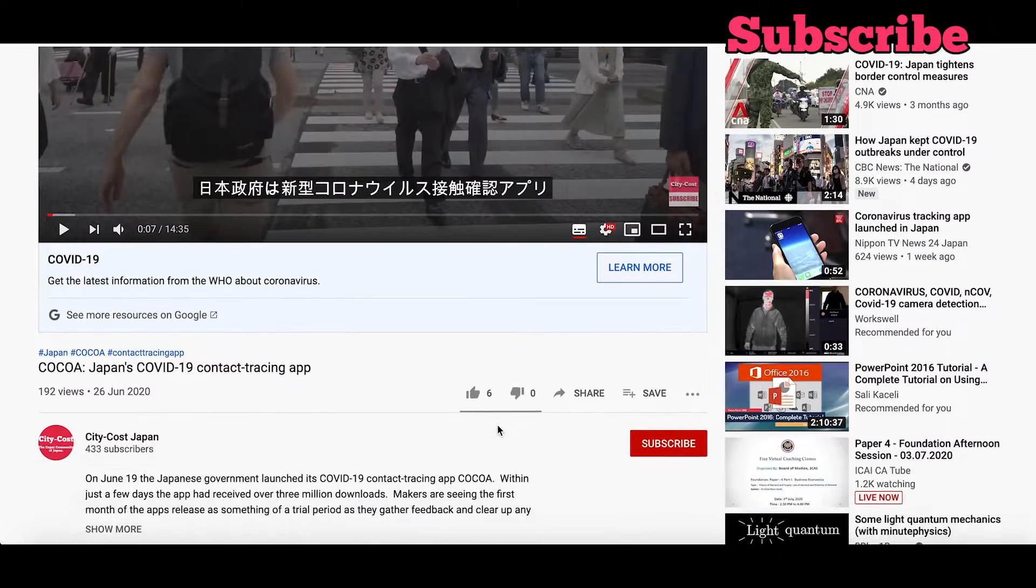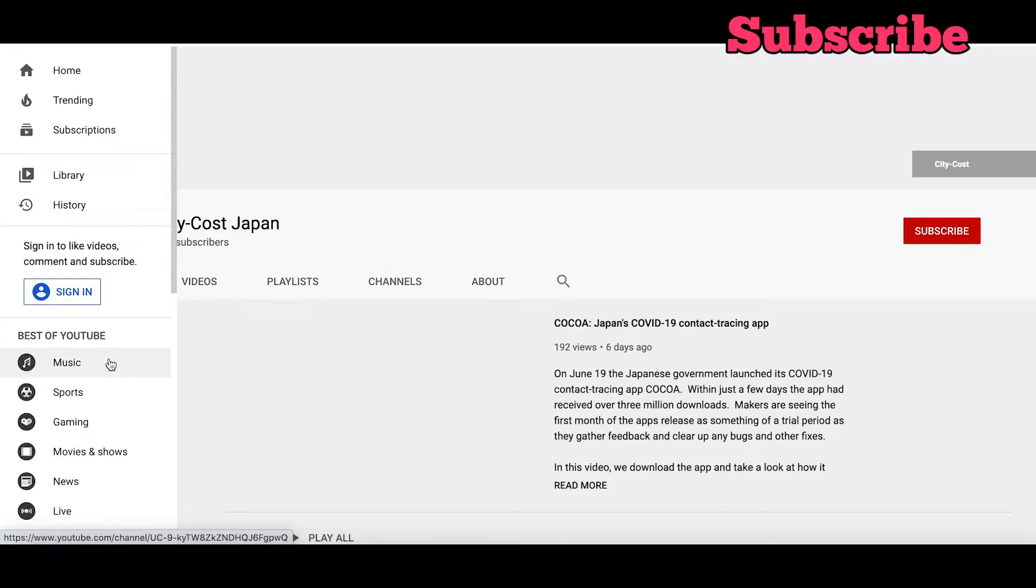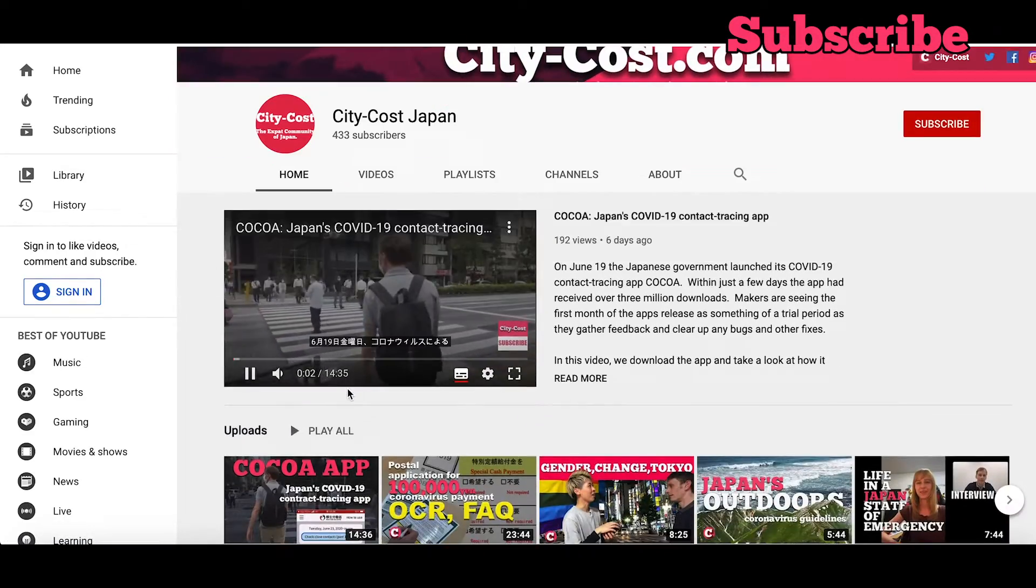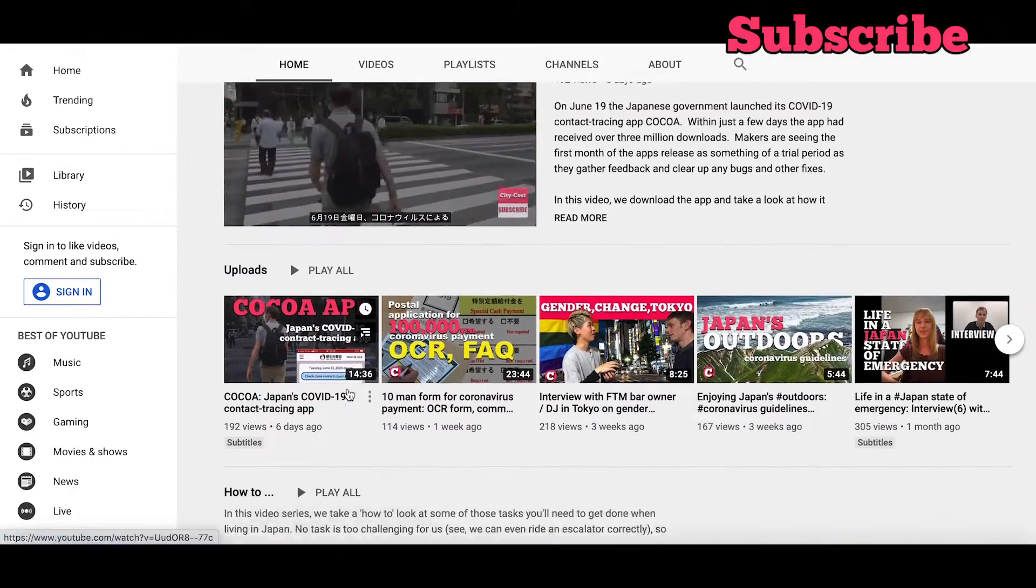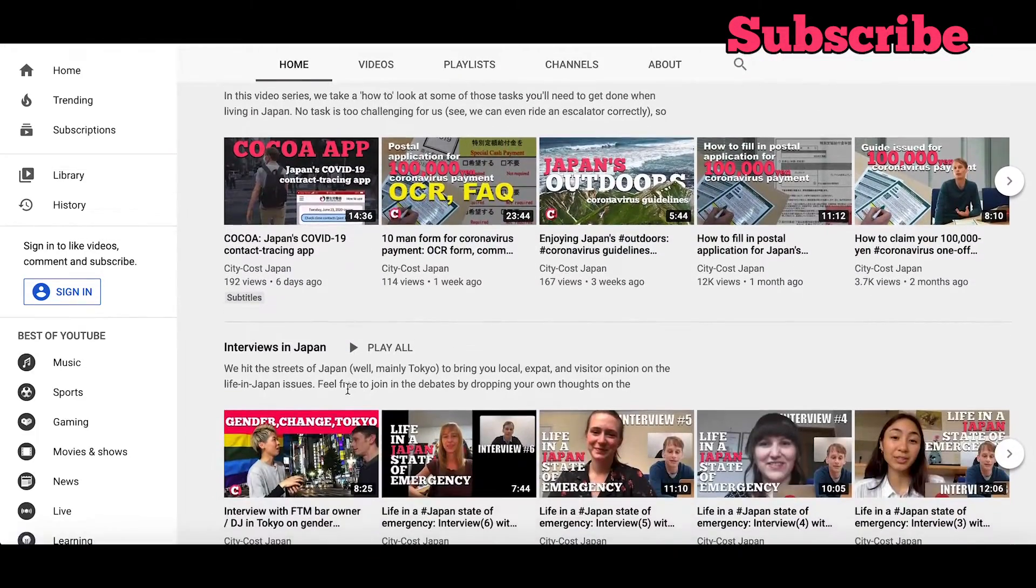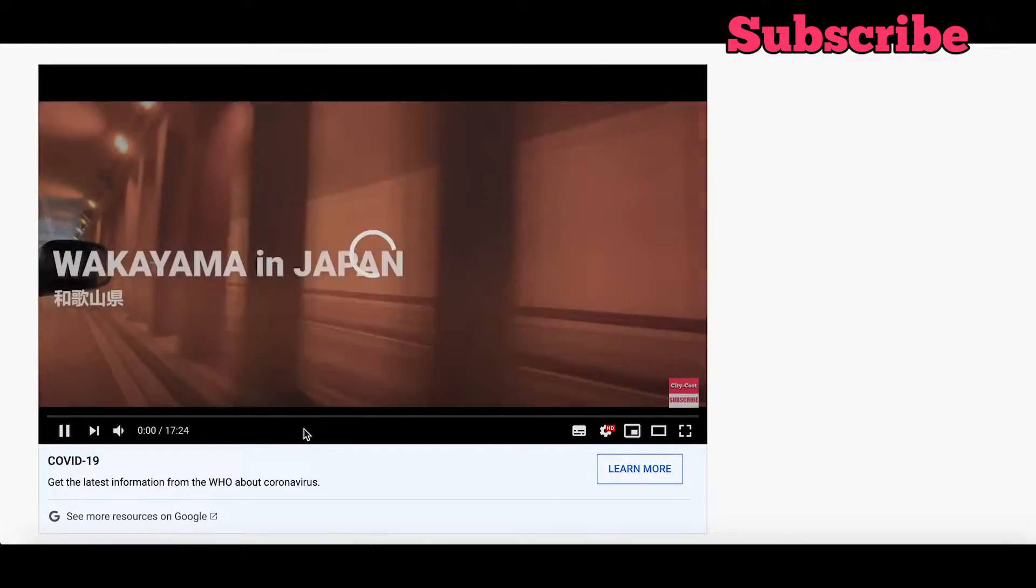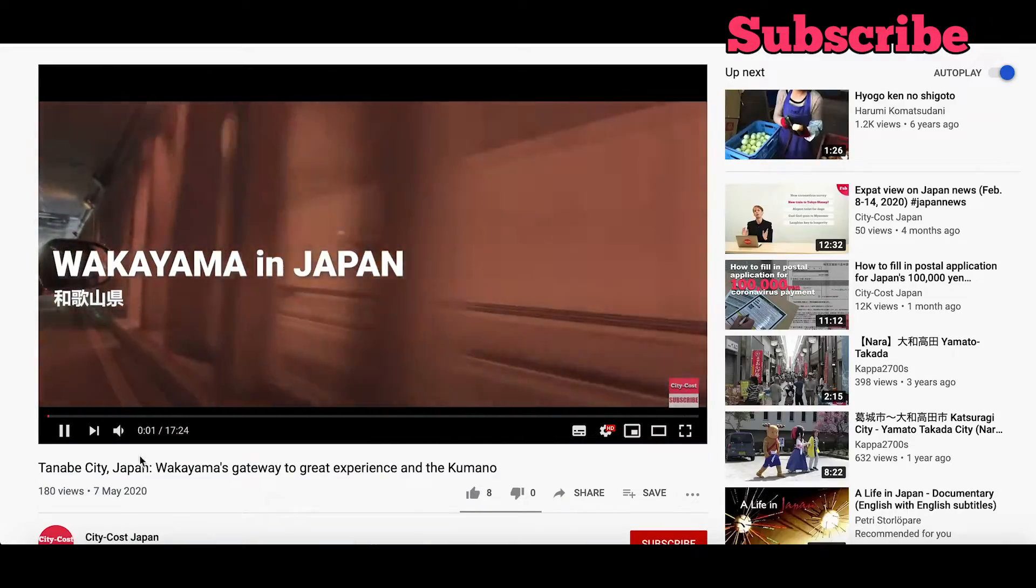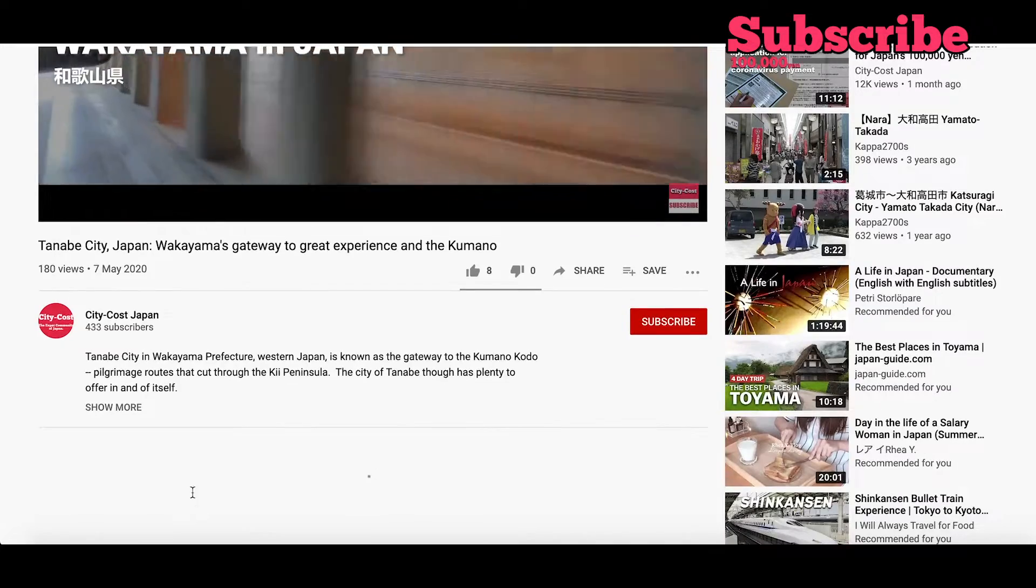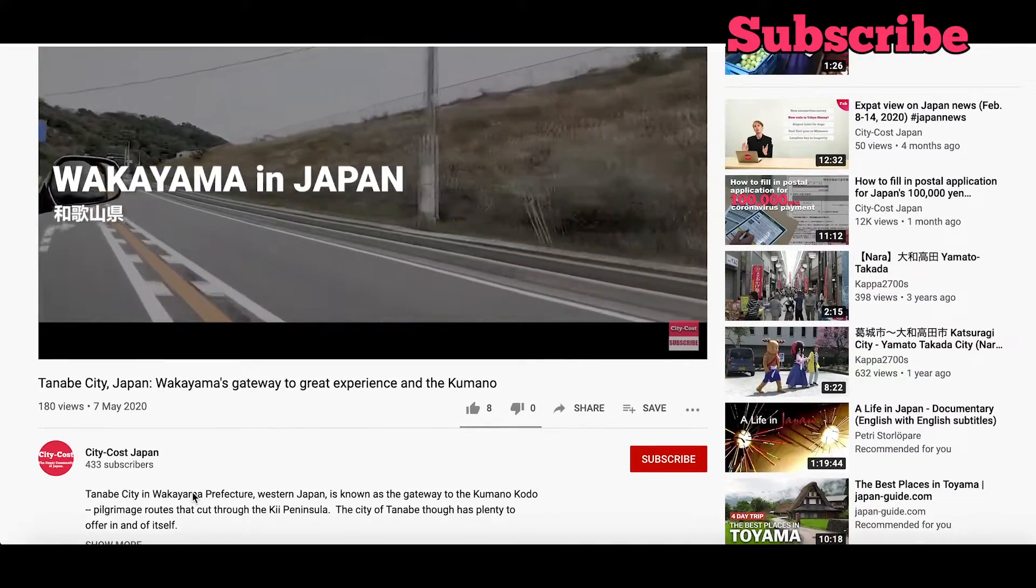Before we get into this any further though guys be sure to subscribe to the CityCost YouTube channel where you can find plenty more videos about life in Japan from interviews to travel documentaries to videos like this one where we break down the latest developments that will be of interest to foreigners living in Japan.